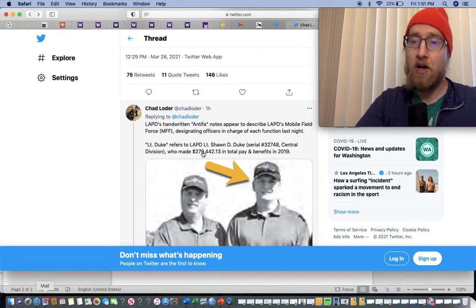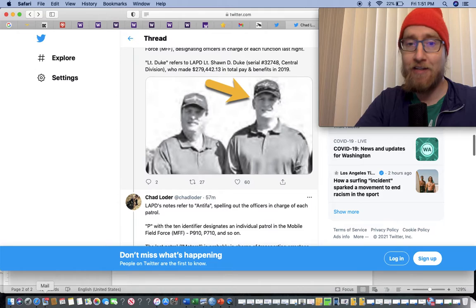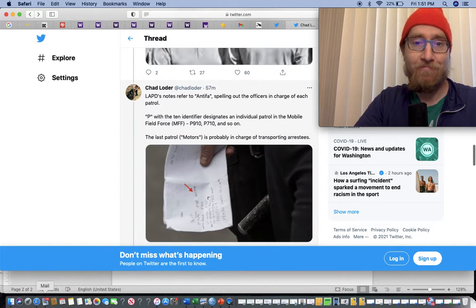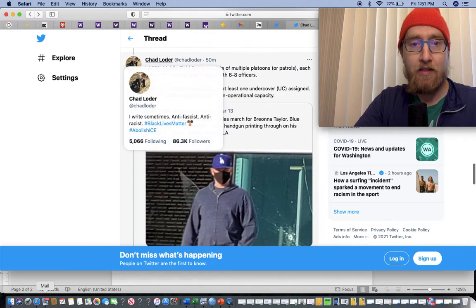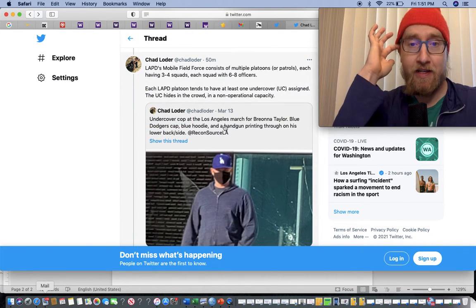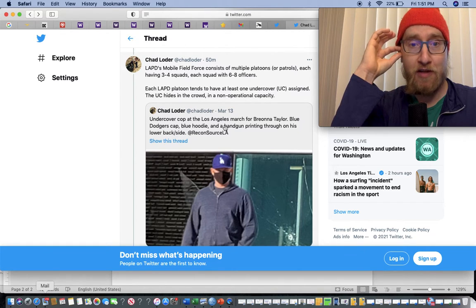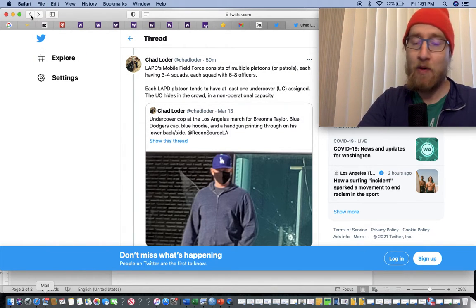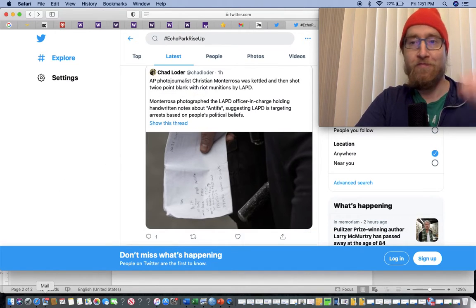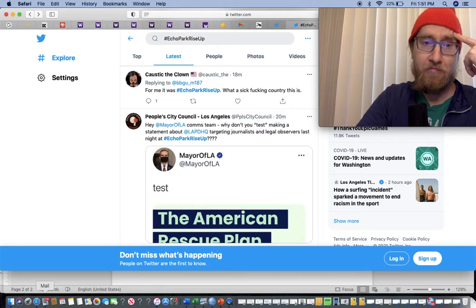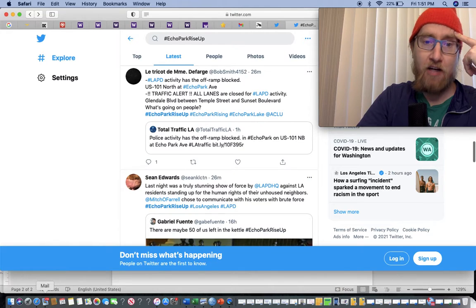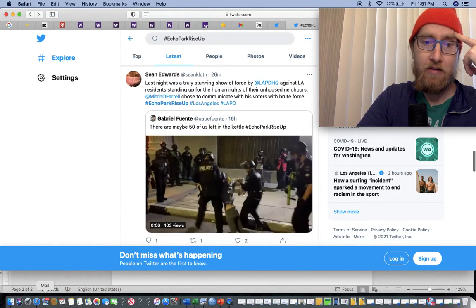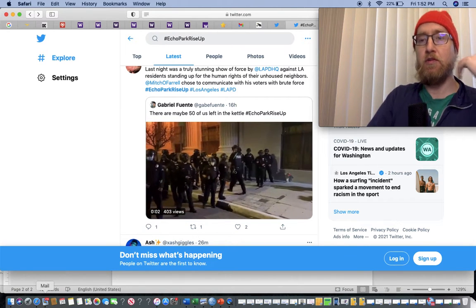Almost 300 thousand dollars in 2019. Undercover cop at the Los Angeles March for Breonna Taylor. Blue Dodgers cap, blue hoodie. Taxpayer dollars hard at work. Defund the police.